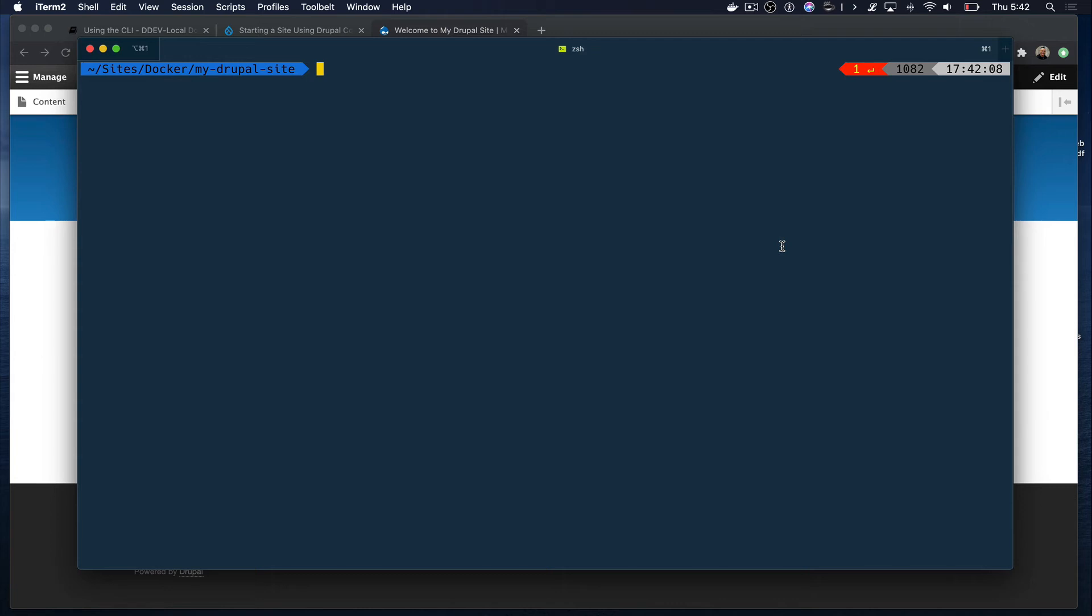But first, let's see how you can run Drush commands in a Docker container. To ensure Drush runs on the container and not the host machine, we need to prefix each Drush command with DDEV exec. And to make it even easier, we can even do DDEV dot and then the Drush command. We'll do a few more Drush commands shortly.